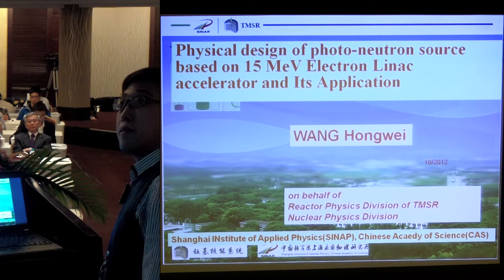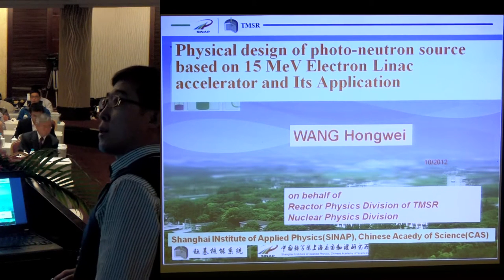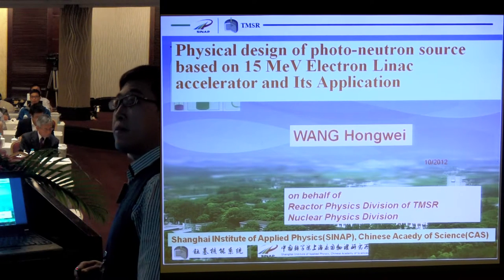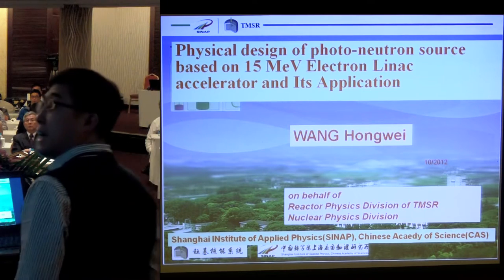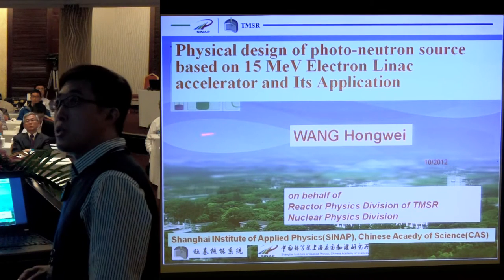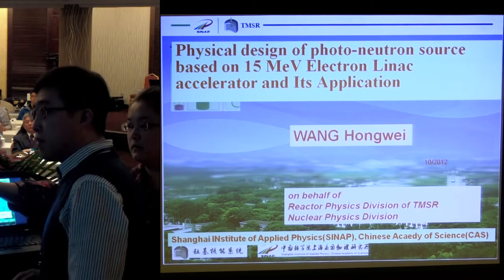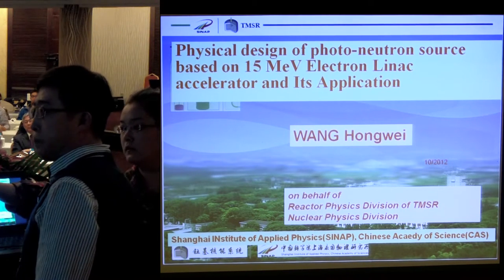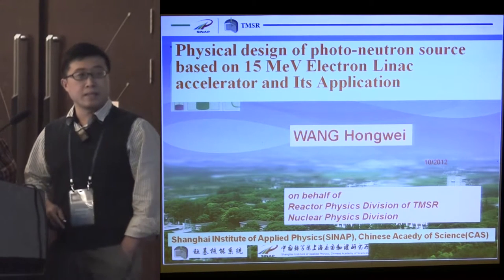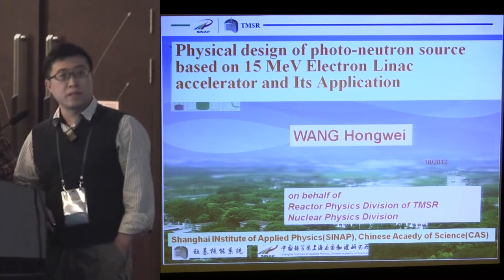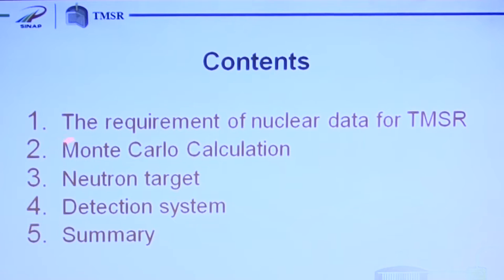My talk is the physics design of photoneutrons based on 15 MeV electrons, linac accelerators and its applications. My name is Wang Hongwei, on behalf of the reactor physics division of TMSR and nuclear physics division.